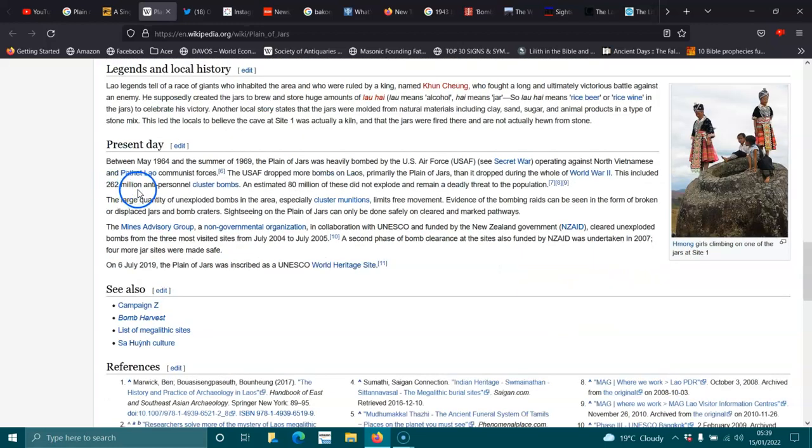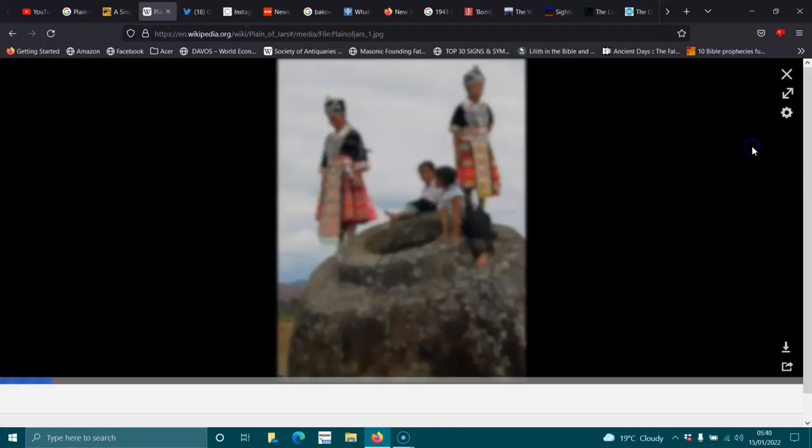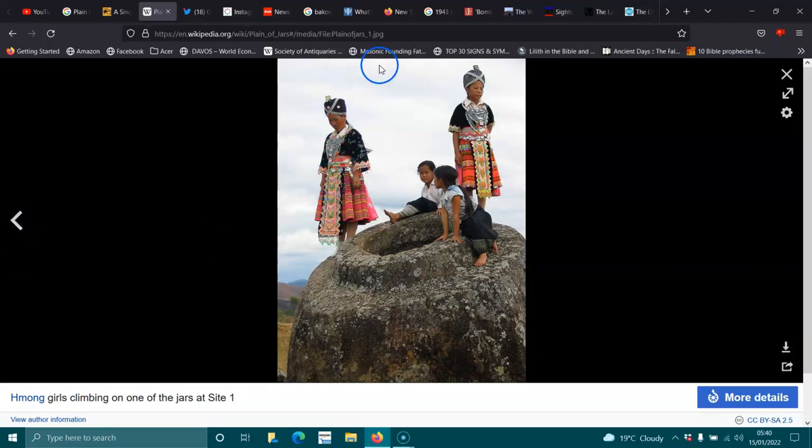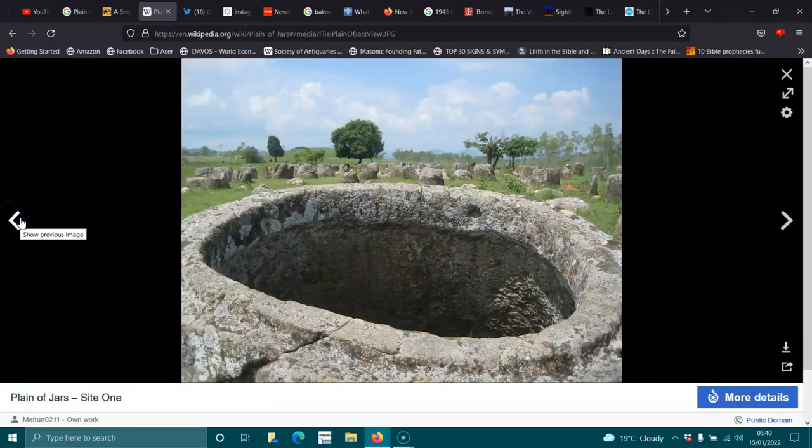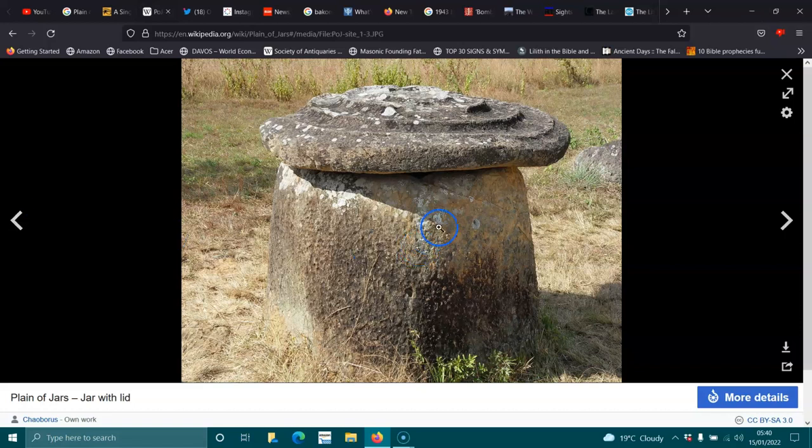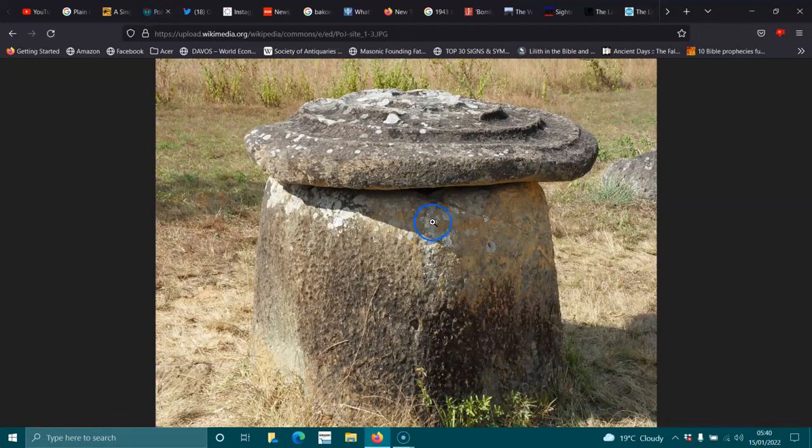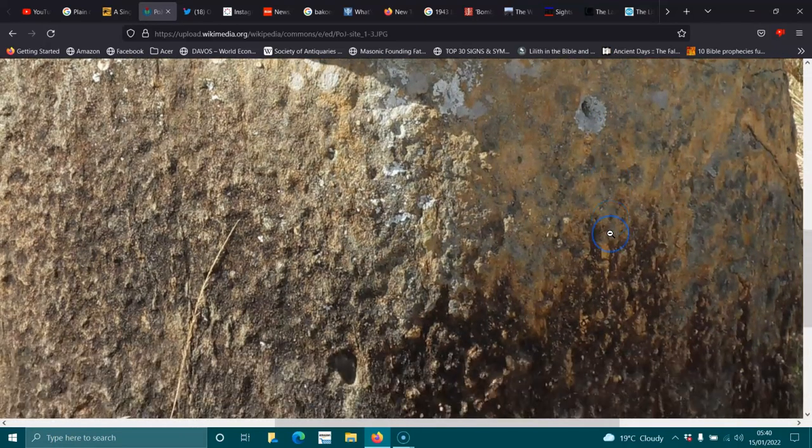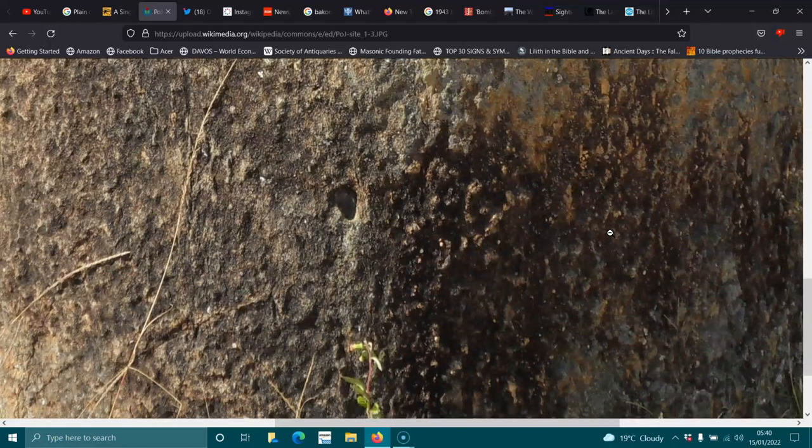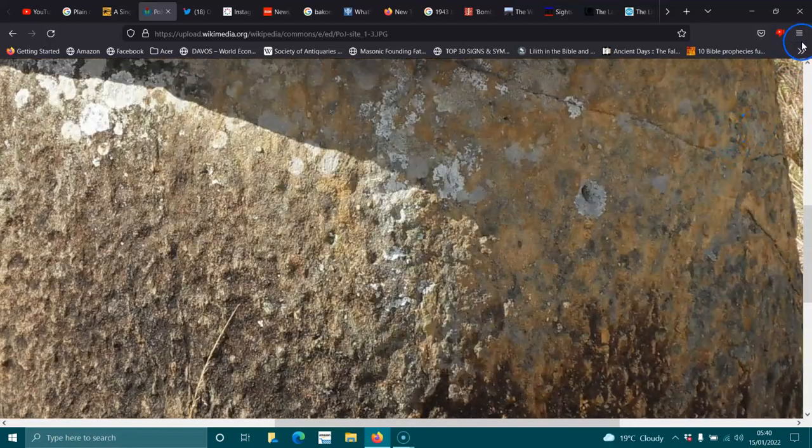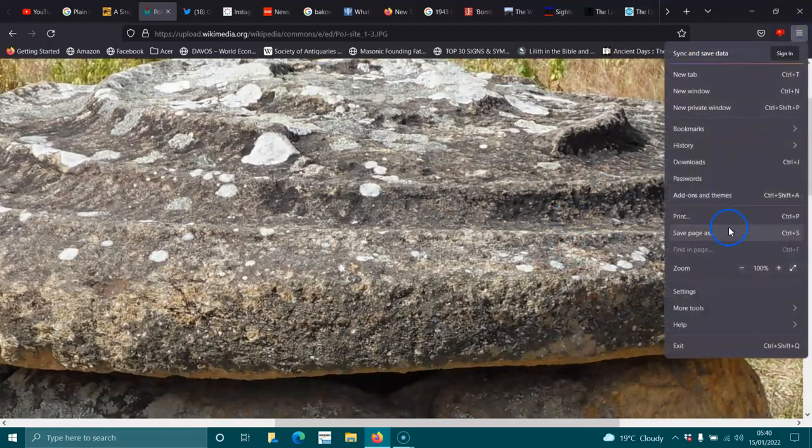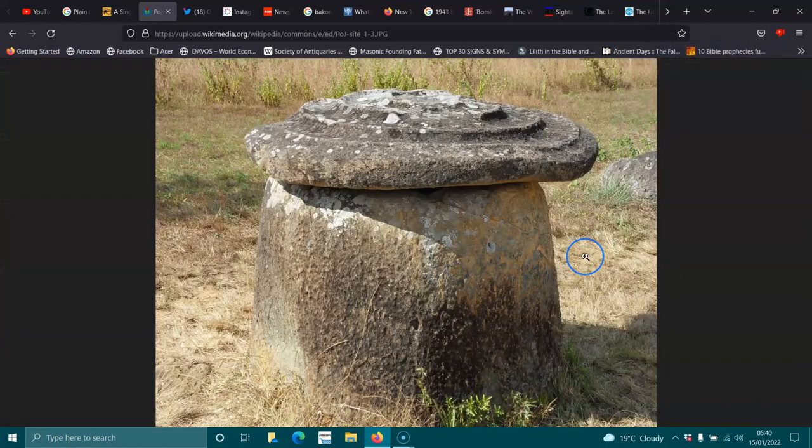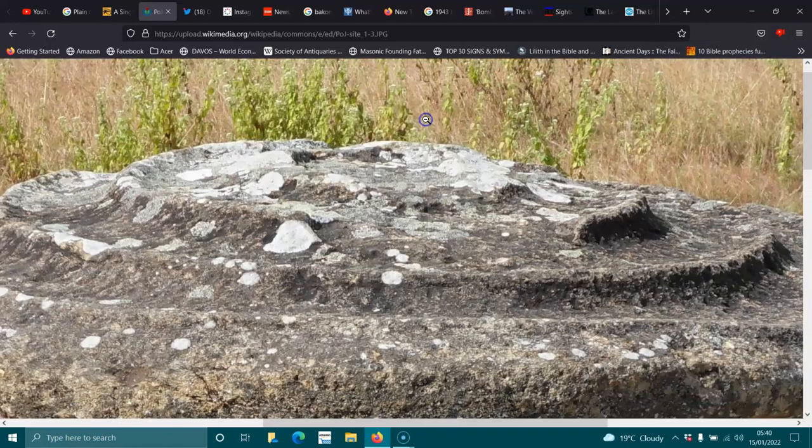262 million anti-personnel cluster bombs. 80 million of these did not explode. That is a lot. Oh, look at their beautiful traditional dress costume, like what they wear. Absolutely beautiful. I love how there's modesty and respect. And you look at what Westerners wear today for clothes and it's just absolutely disgusting. Plain of jars at Site 1. Very unique, aren't they?